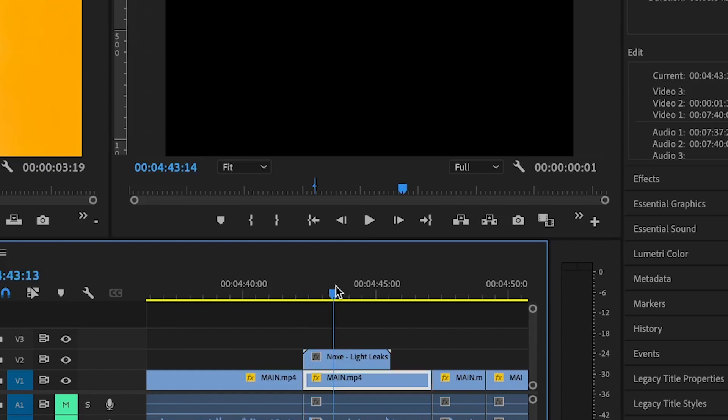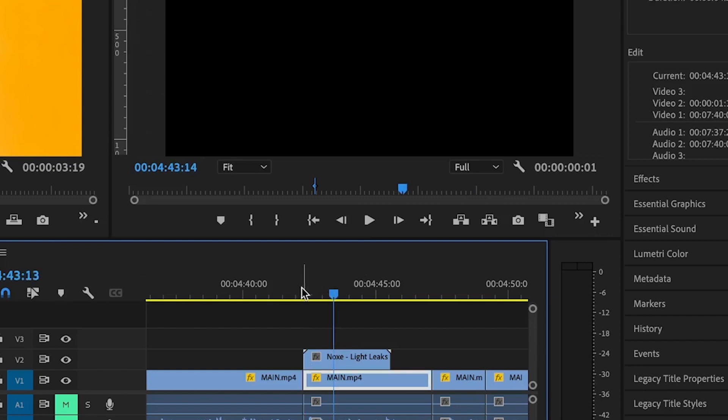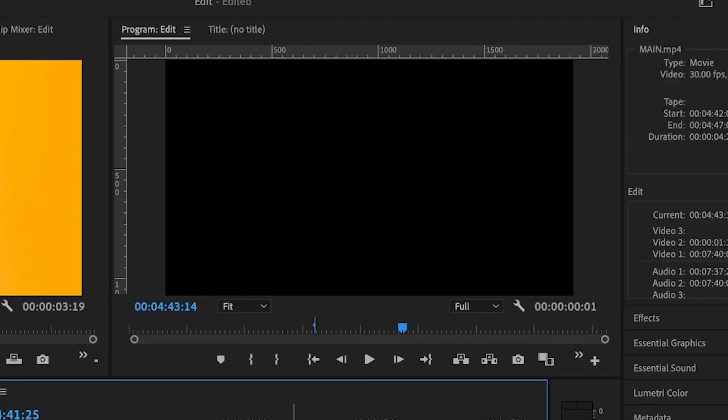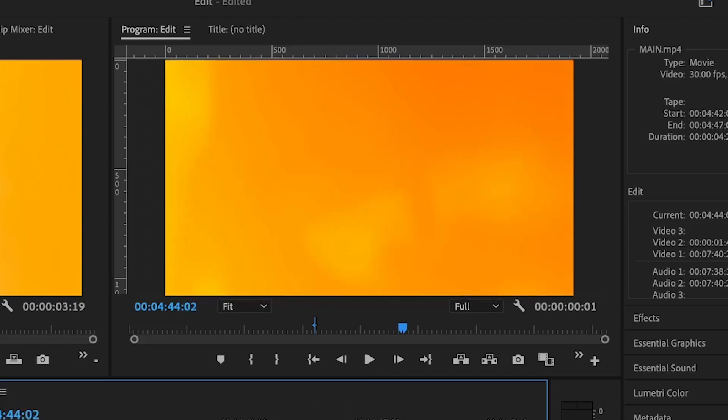Now we have a basic light leak and if I play this, we see the light leak but it's not really that interesting and here is why. You need to first reduce the opacity and make sure that it blends in with the video you're working with and the duration has to be shorter and I'm going to show you how you can do all of these things.